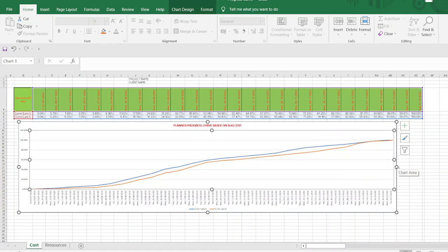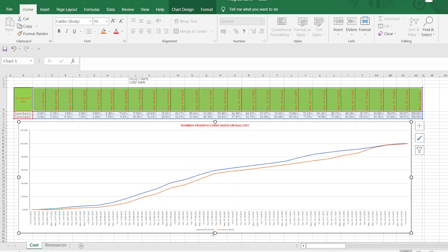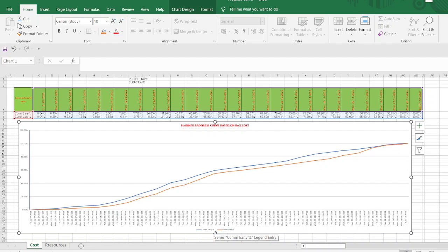Prepared now. You can just make it adjust as per your requirements. This is weekly progress curve. So it looks like something like congested because it is weekly basis. So if you are going for monthly basis, it is not that much congested. So this is our progress late and early values based on the BOQ cost.